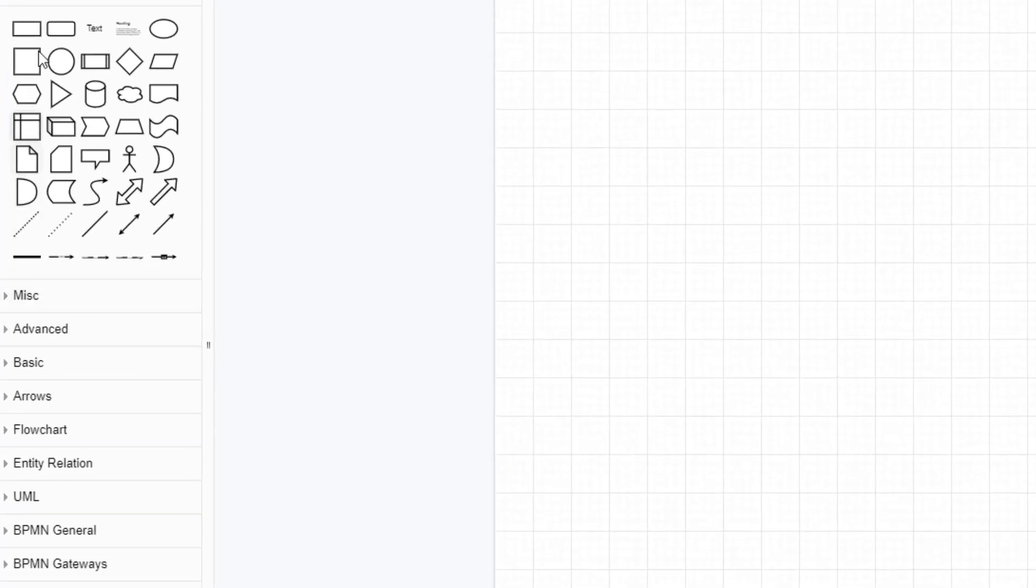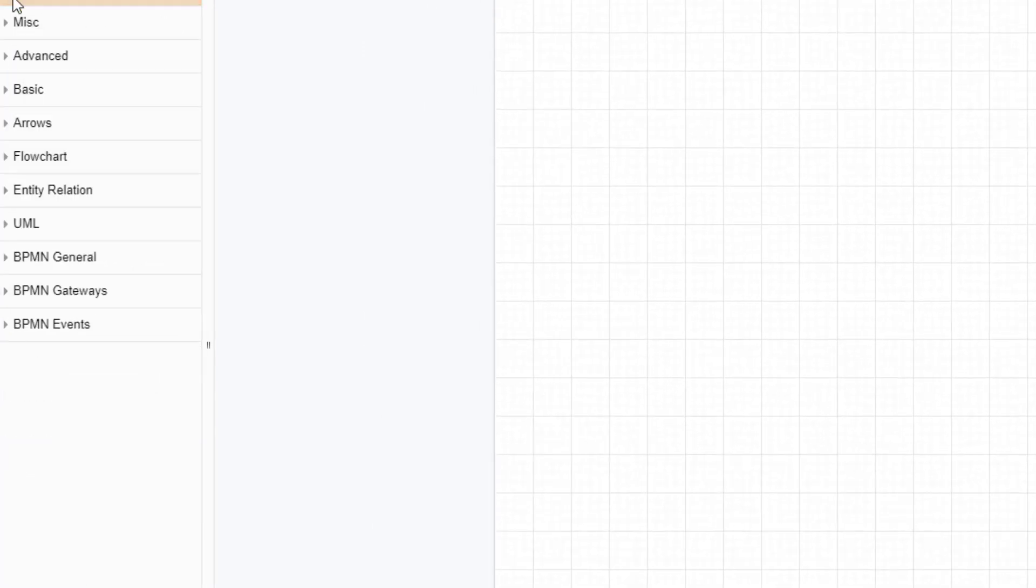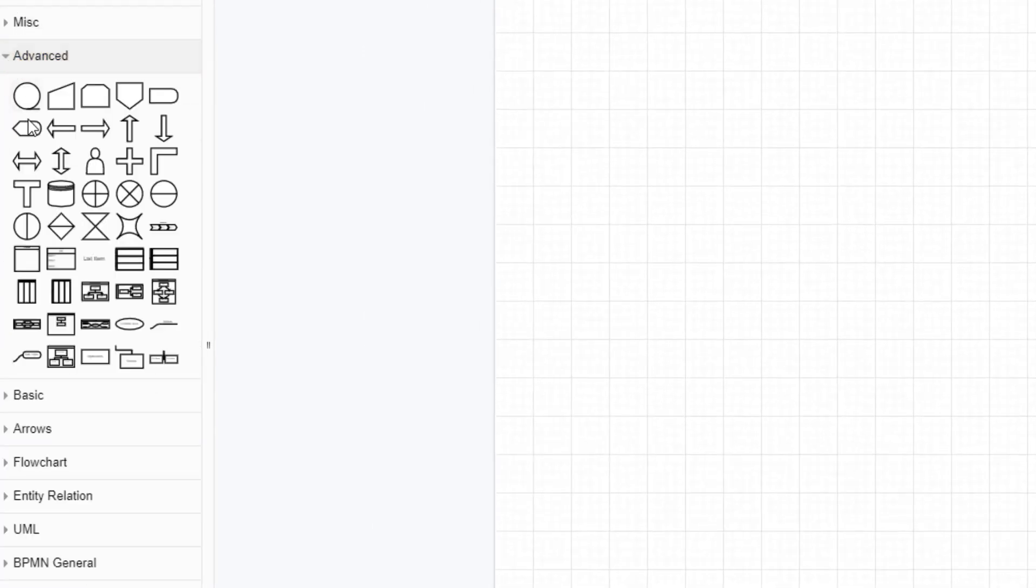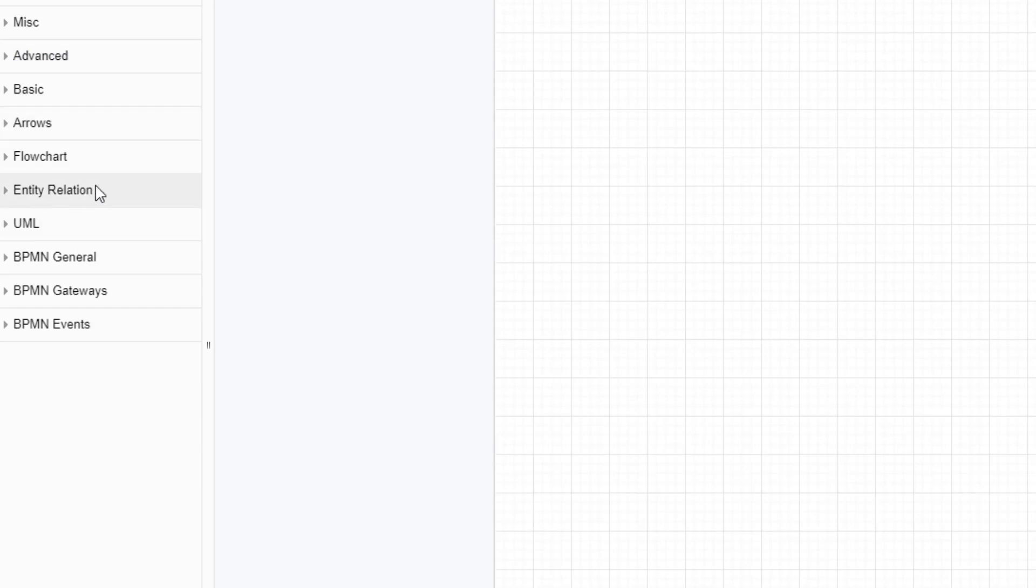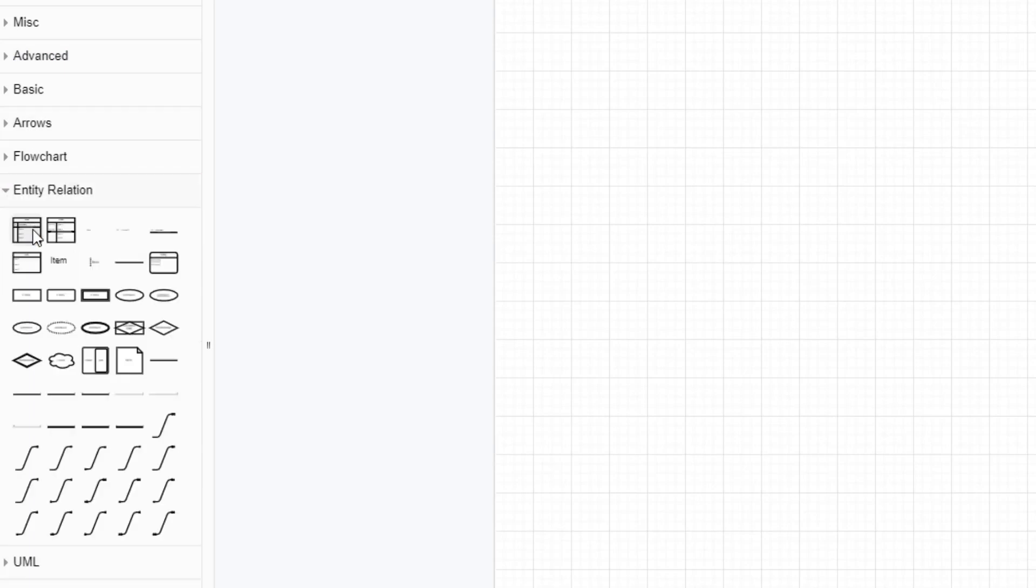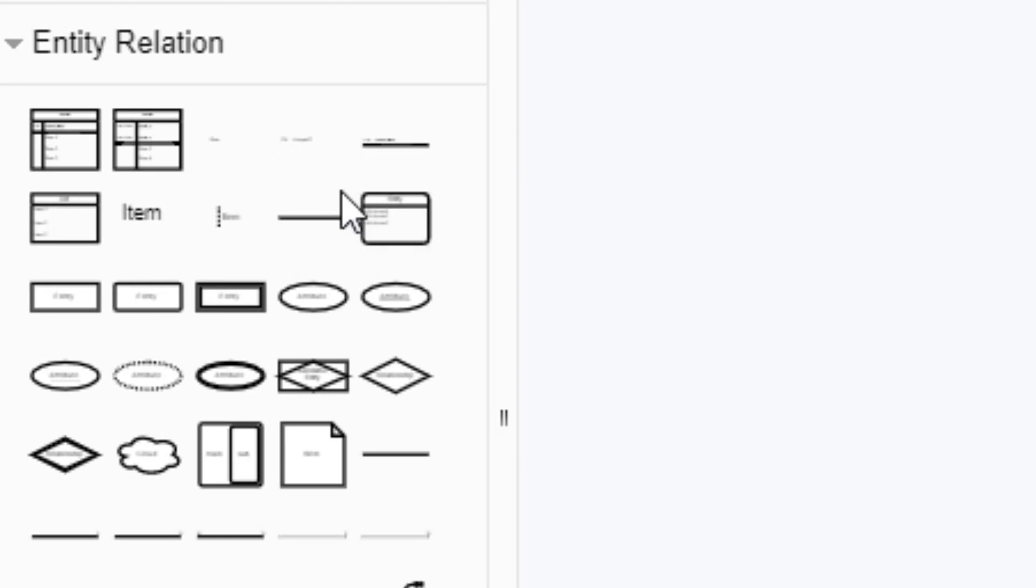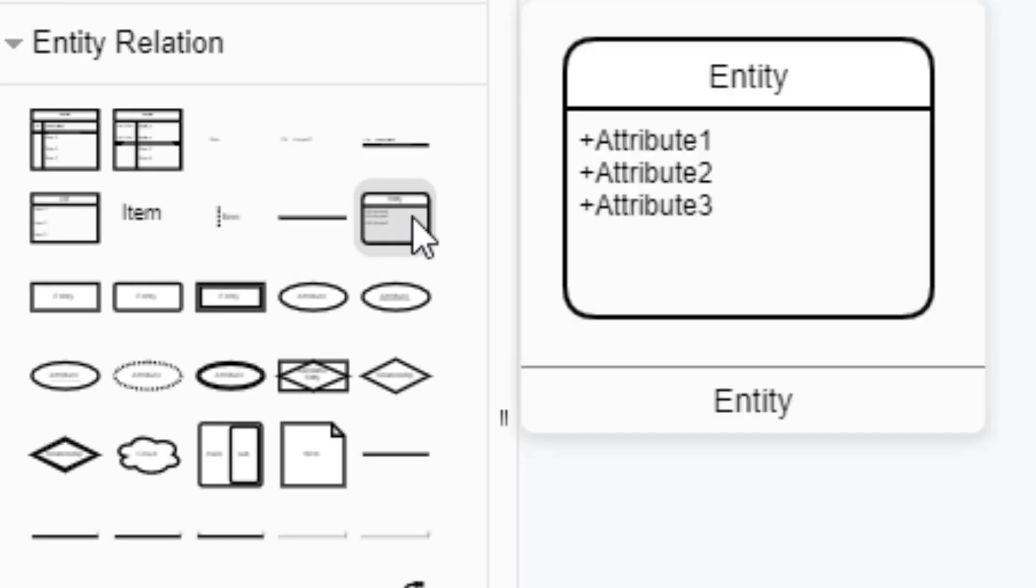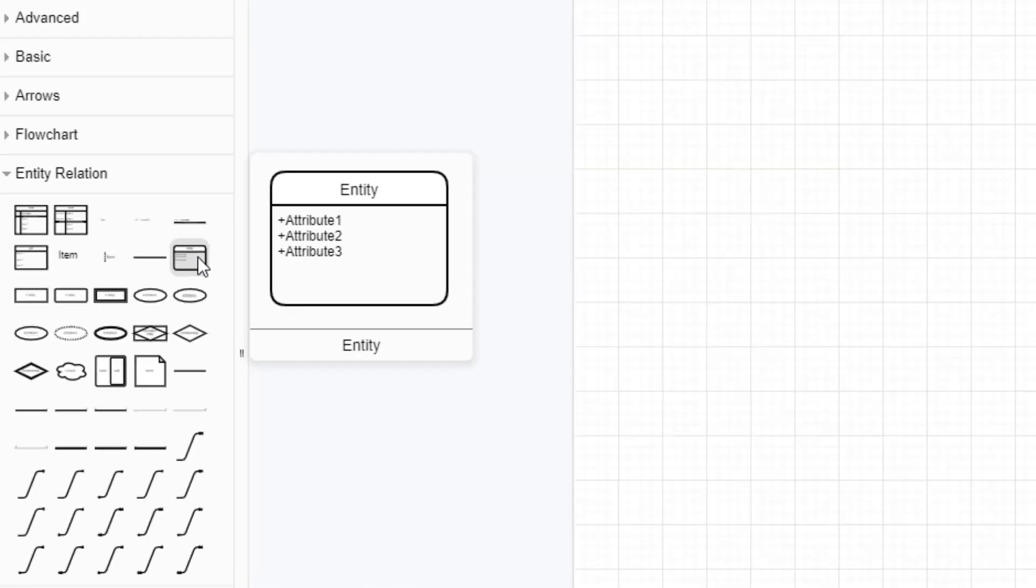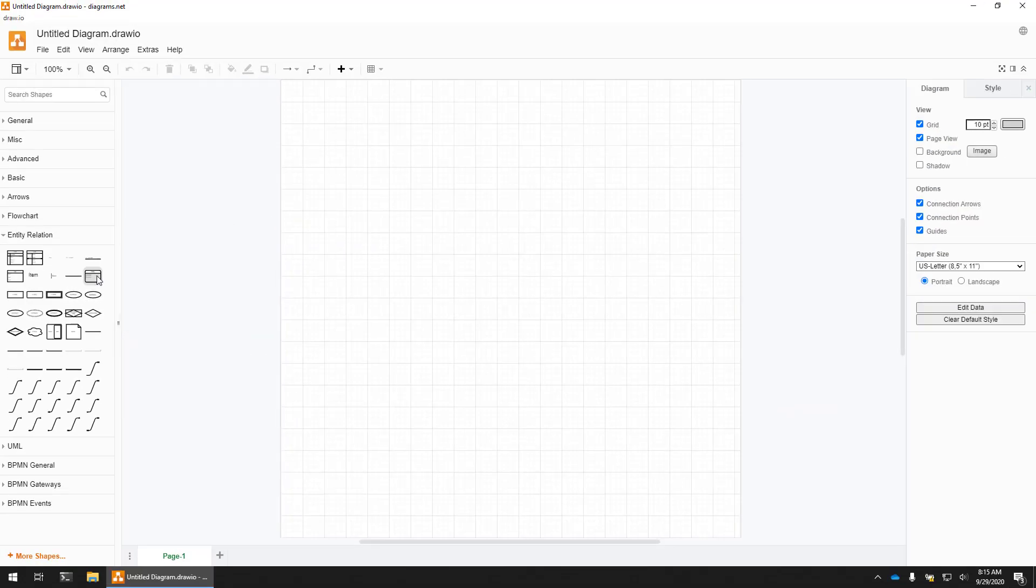You can see over here at the left, there's lots of different shapes. The shapes that we want to use are under Entity Relation. And this guy here, Entity with the rounded corners, is the best one to use for conceptual modeling.